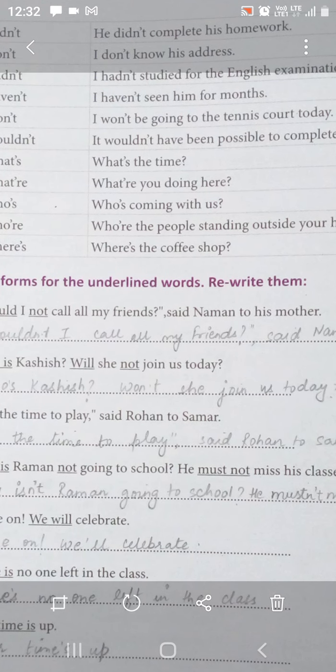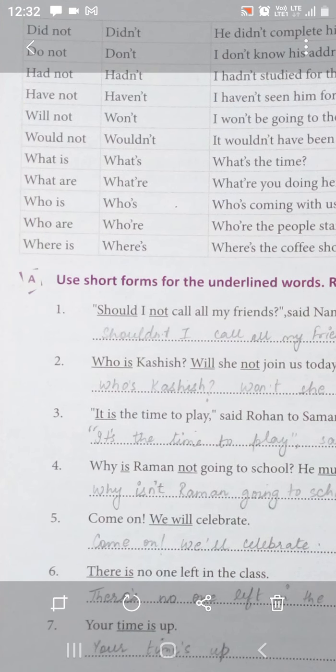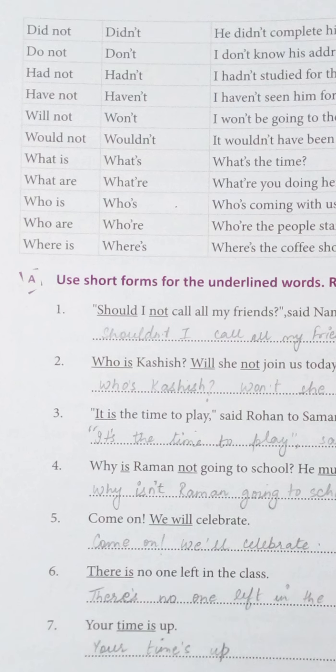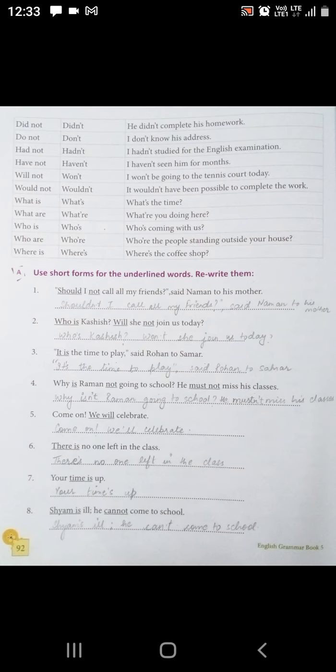Okay students, so you will have to learn all this. Sab mein aapko method yaad rakhna padega — jab 'are' aata hai toh kaise short form mein convert karna hai, 'is' mein kaise, 'have' mein kaise — aur aapko apostrophe sahi jagah place karna hai. Agar aap yeh yaad rakhen, toh aapka answer kabhi bhi wrong nahi hoga. Plus, will not ka yaad rakhna padega ki will not ka word hi pura change ho jaata hai — will not becomes won't.